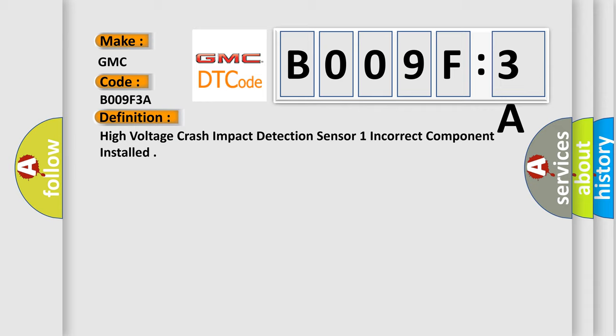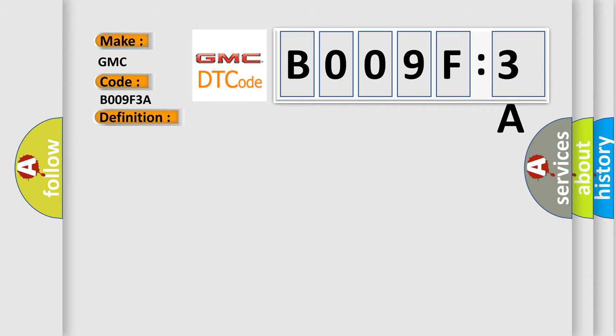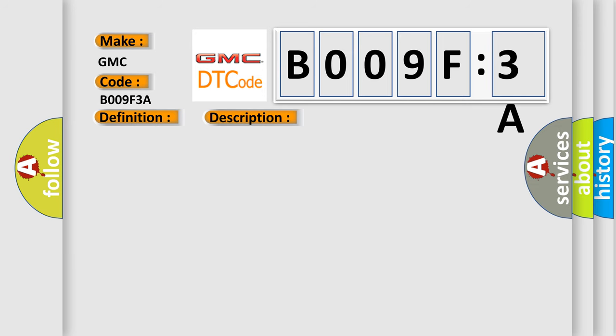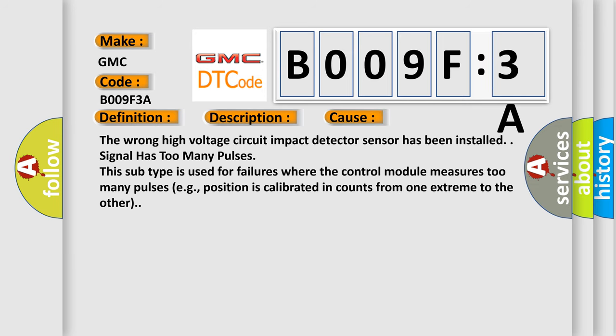And now this is a short description of this DTC code. The ignition is on. The battery voltage is 7.5 to 18V. This diagnostic error occurs most often in these cases: the wrong high voltage circuit impact detector sensor has been installed. Signal has too many pulses. This subtype is used for failures where the control module measures too many pulses, for example, position is calibrated in counts from one extreme to the other.